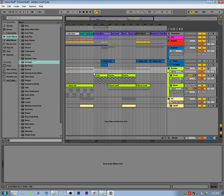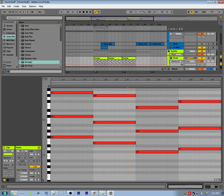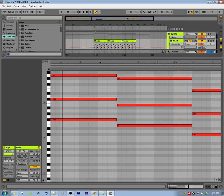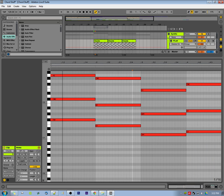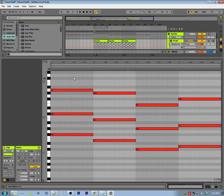Hey guys, it's Fisher Jackson here, bringing you another tutorial. Today we're going to go over a few things in Ableton's piano roll. People talk about Ableton's piano roll and how they think it's not that great, but I'm actually quite fond of it myself, so let's just go ahead and dive right in.